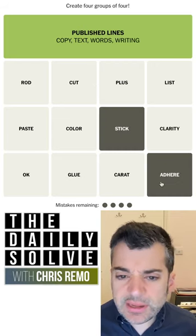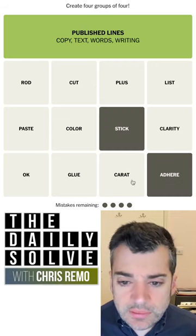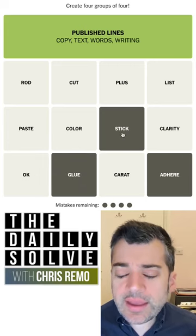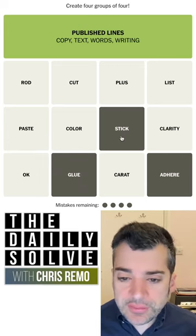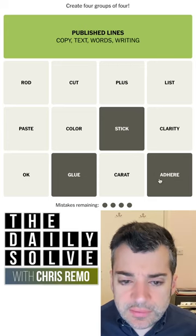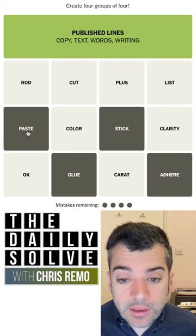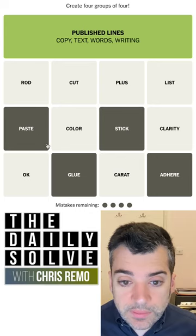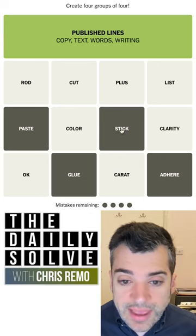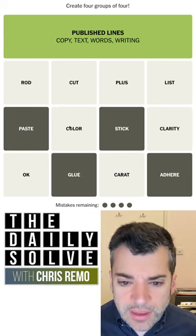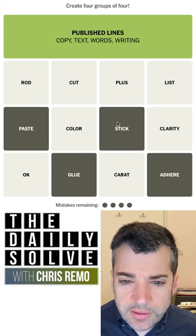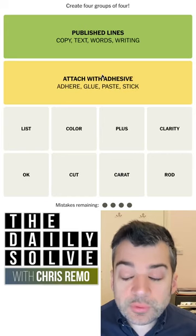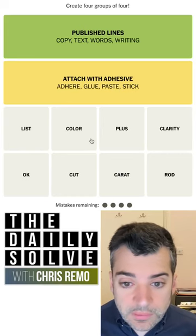Stick and adhere — something sticks to something and adheres to it. Oh, it glues to it, sort of. I guess in that case it wouldn't be that it glues to it; it would be saying 'glue this to that, stick this to that, adhere this to that, paste it.' That is reasonable. These are ways to attach — verbs meaning to attach something. I don't think I see any other possibilities. Let's try that. Attach with adhesive specifically. Fair enough.